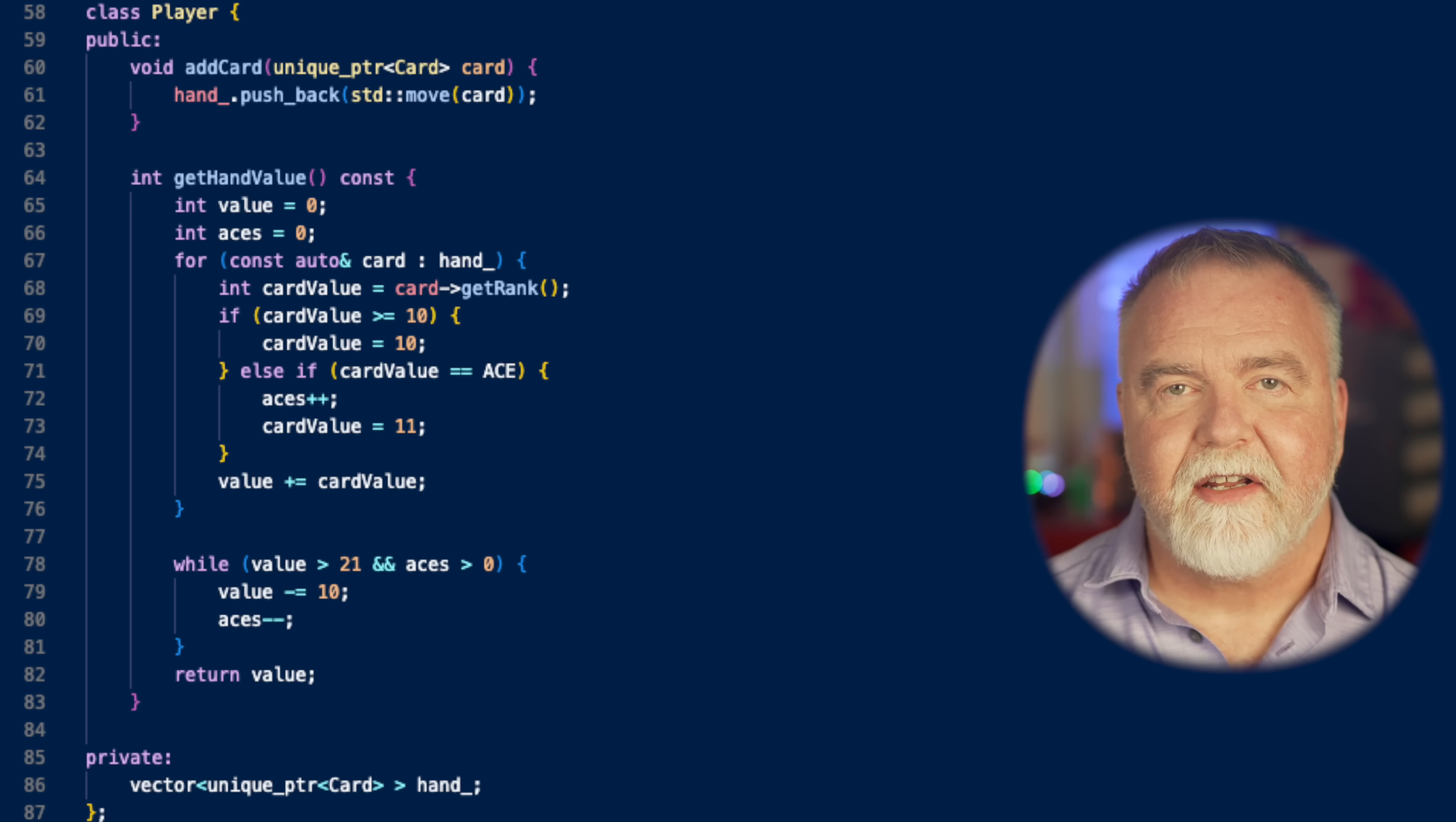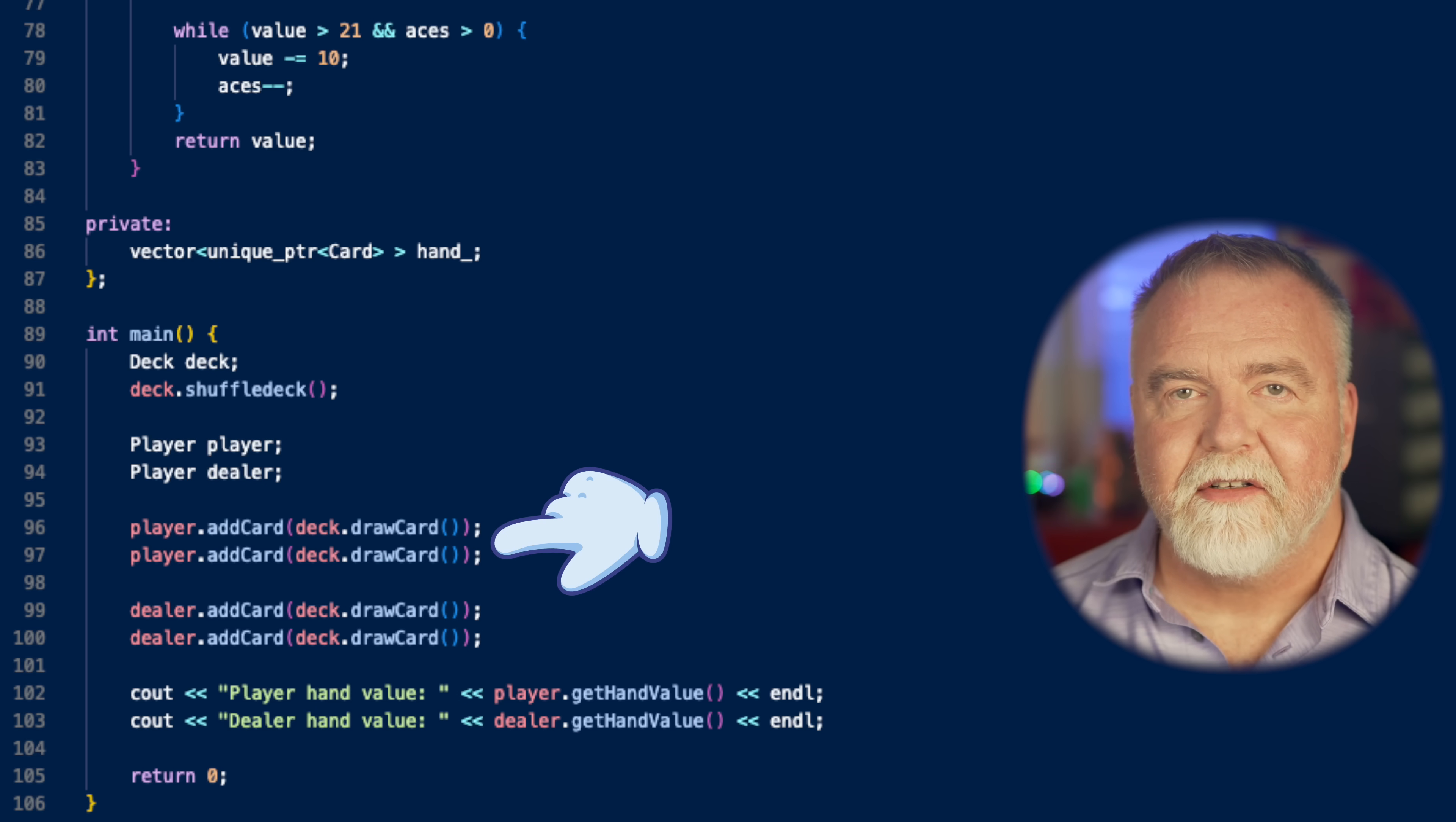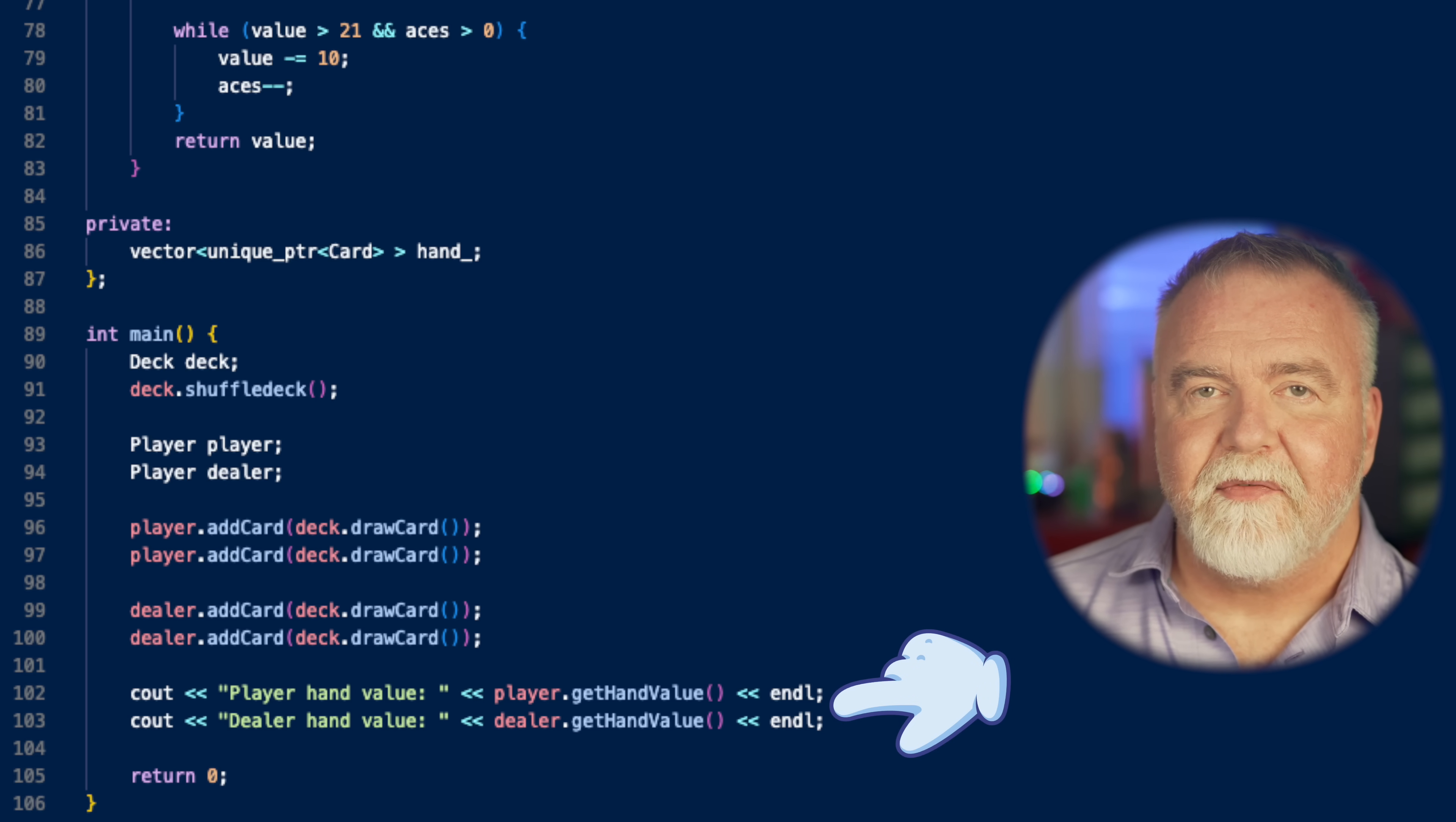Now that we've seen the deck and card classes, let's return to main to have another look at how it actually uses them. First, as we can see, our deck is shuffled. It now contains all 52 cards in random order. Two cards are moved into the player's hand and two cards are moved into the dealer's hand. If we inspected the various vectors at this point, we'd see that the deck now contains 48 card pointers, the player's hand has two of them, and the dealer has the other two. Every card is accounted for somewhere. The code then prints out the value of both hands, and that's it.